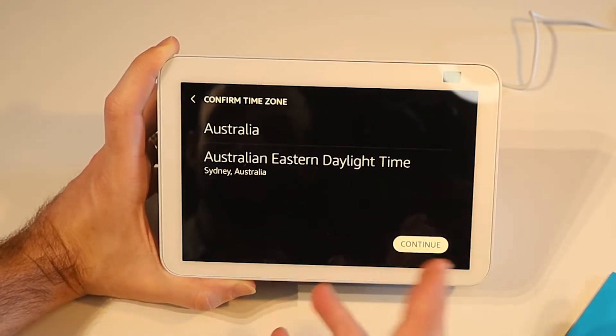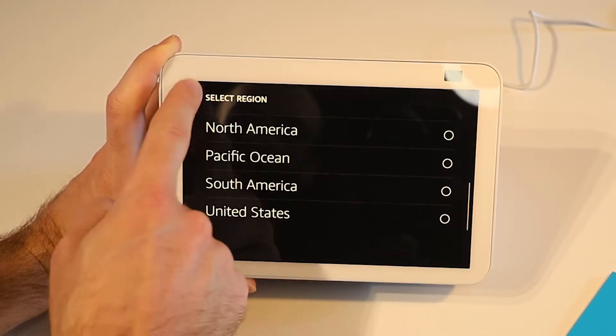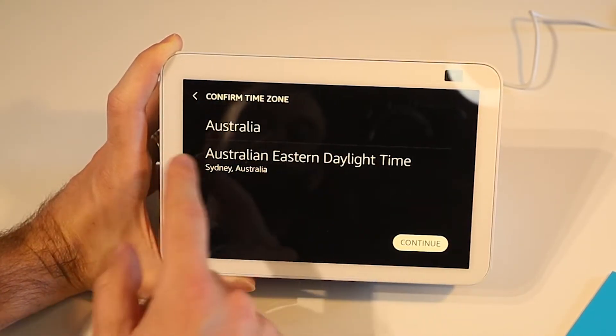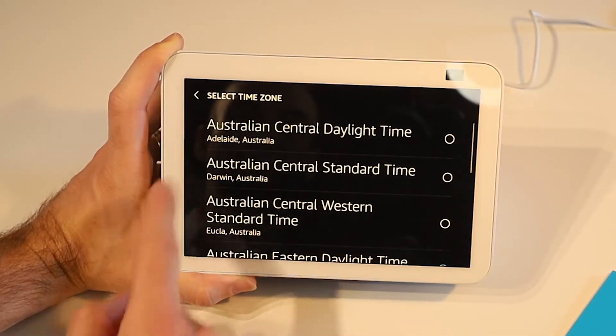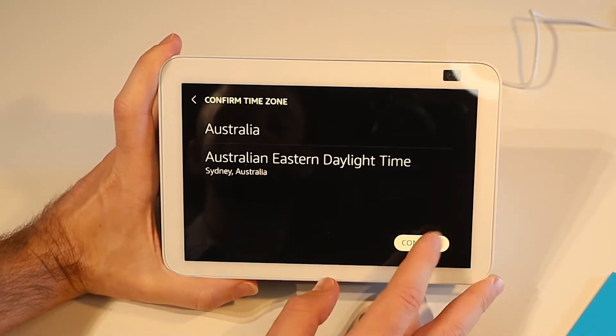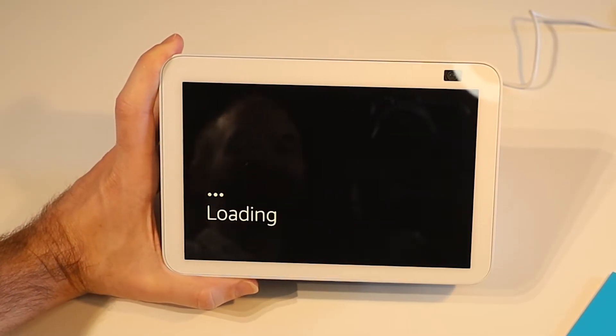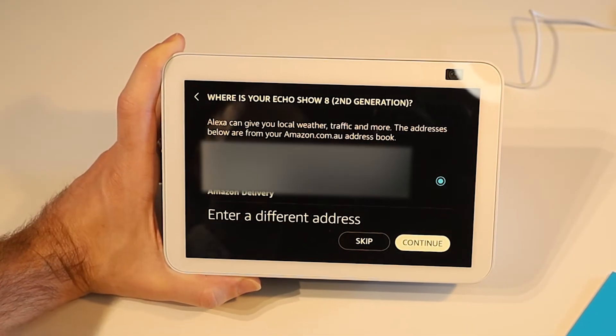We can now confirm our time zone. We've got our country, we can select our region there and then our actual time zone within that region. It's picked mine up for me so we can press continue. Otherwise change that if you need to.